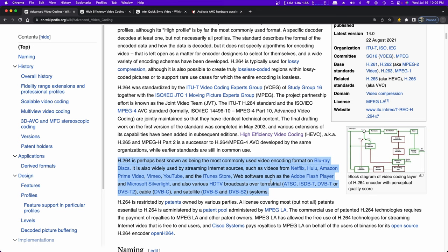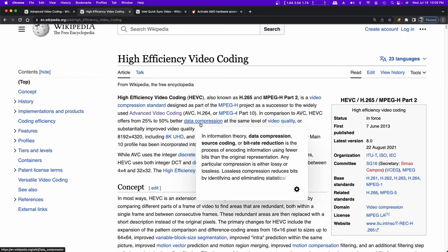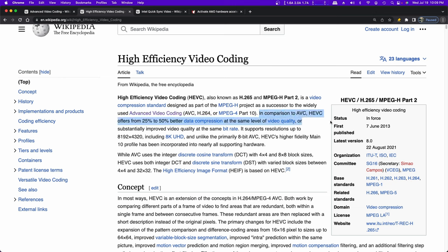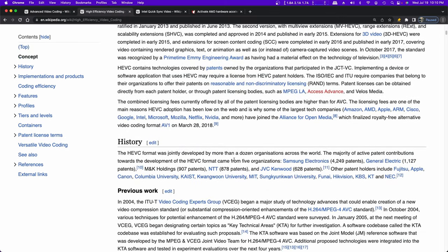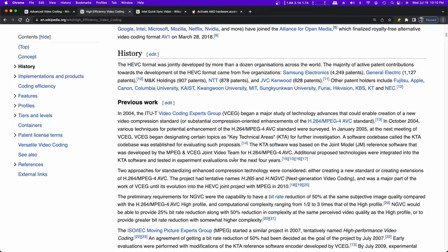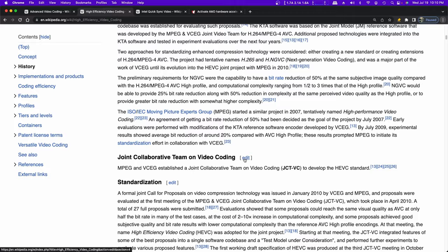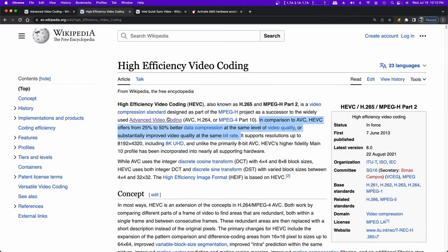The industry has continued to develop more effective encoding standards. So the successor to H.264, even though H.264 is still in use, there's a successor out called High Efficiency Video Coding or HEVC, also called H.265 or MPEG-H Part 2. It was designed to be the successor of AVC. In comparison to AVC, HEVC offers 25 to 50% better data compression at the same level of video quality or substantially improved video quality at the same bit rate.